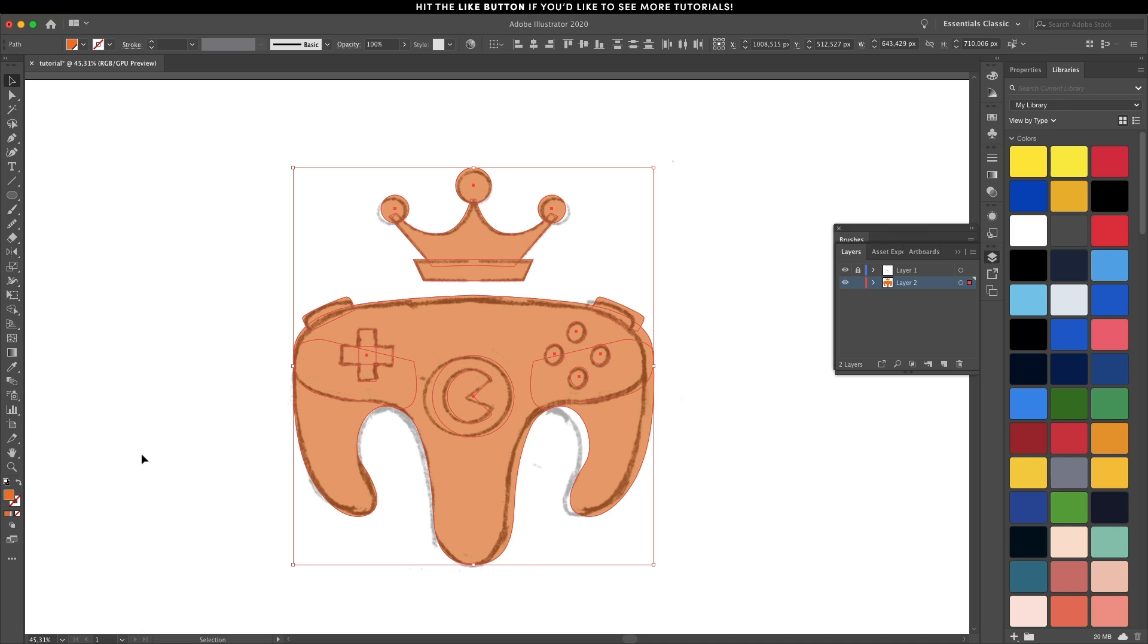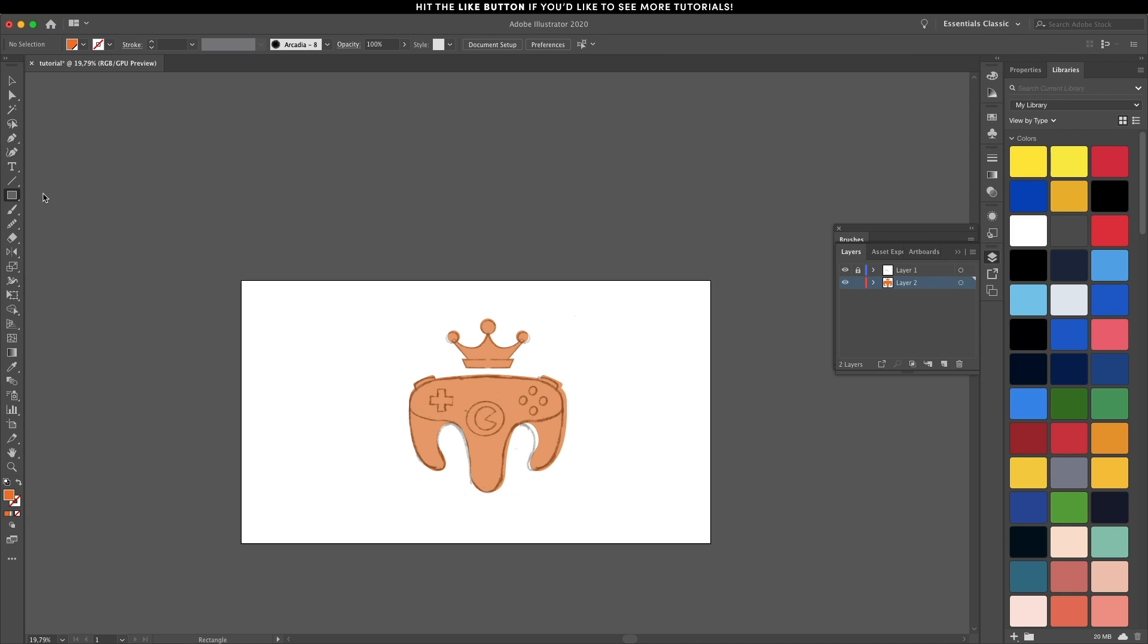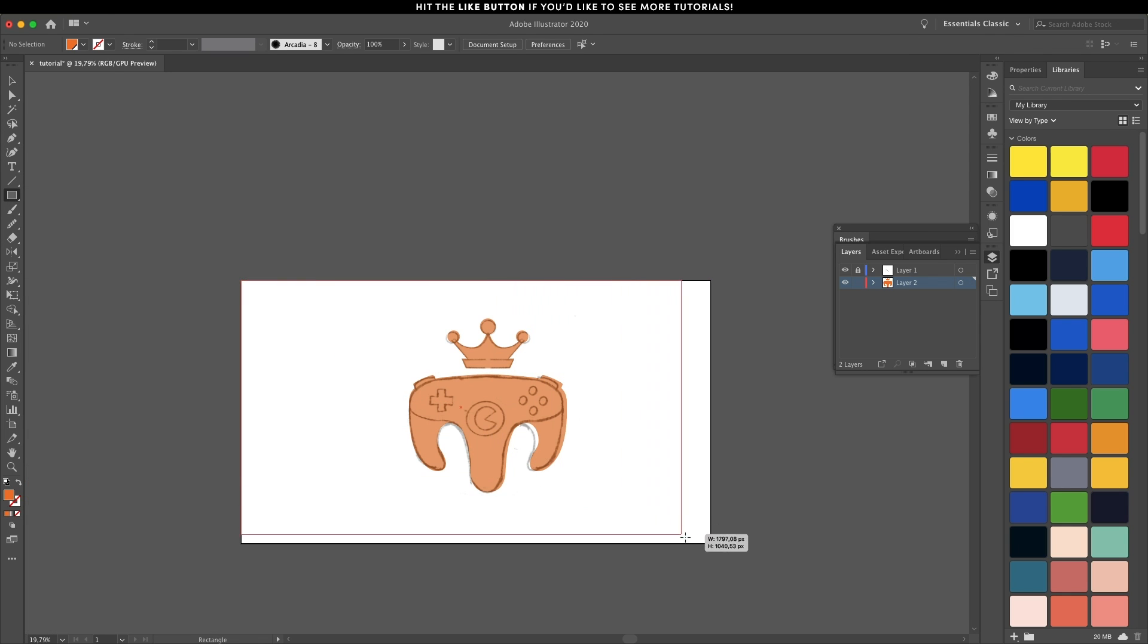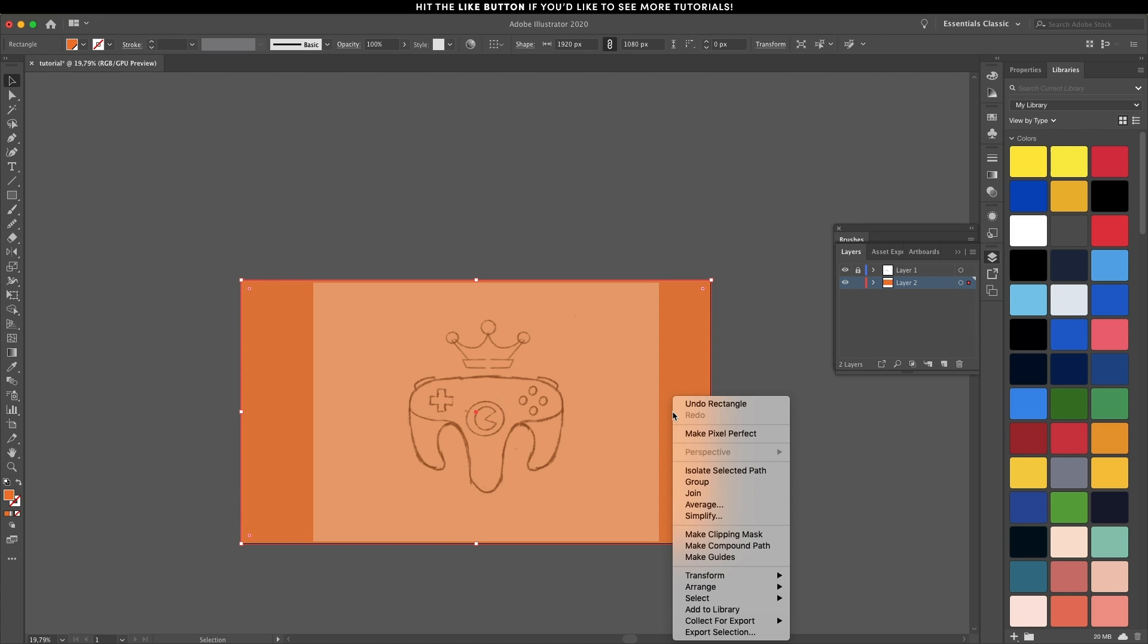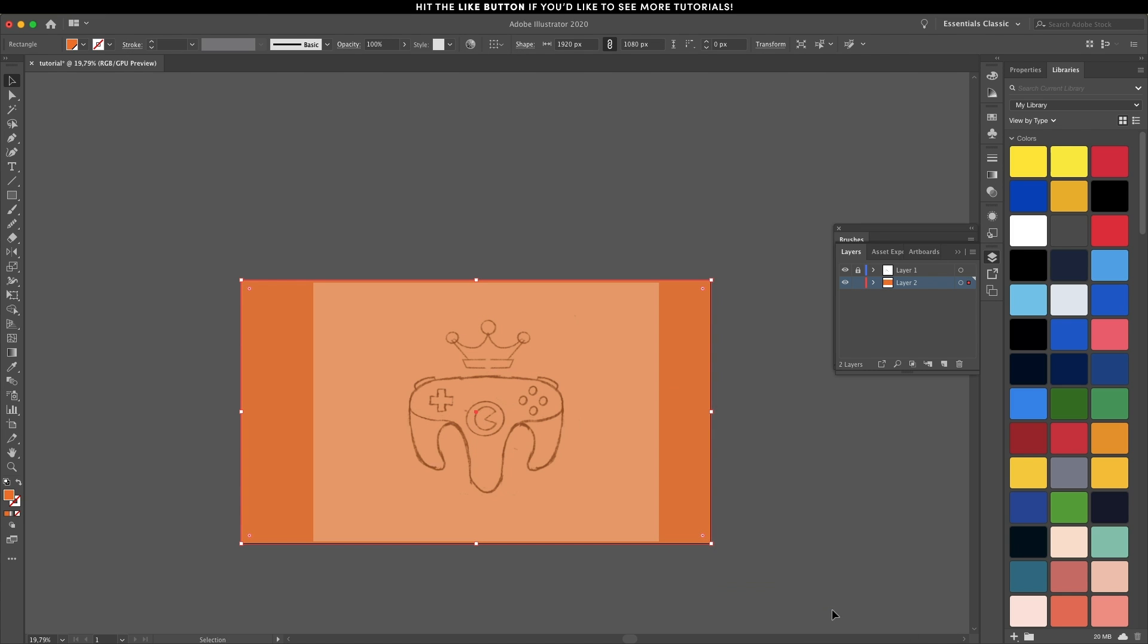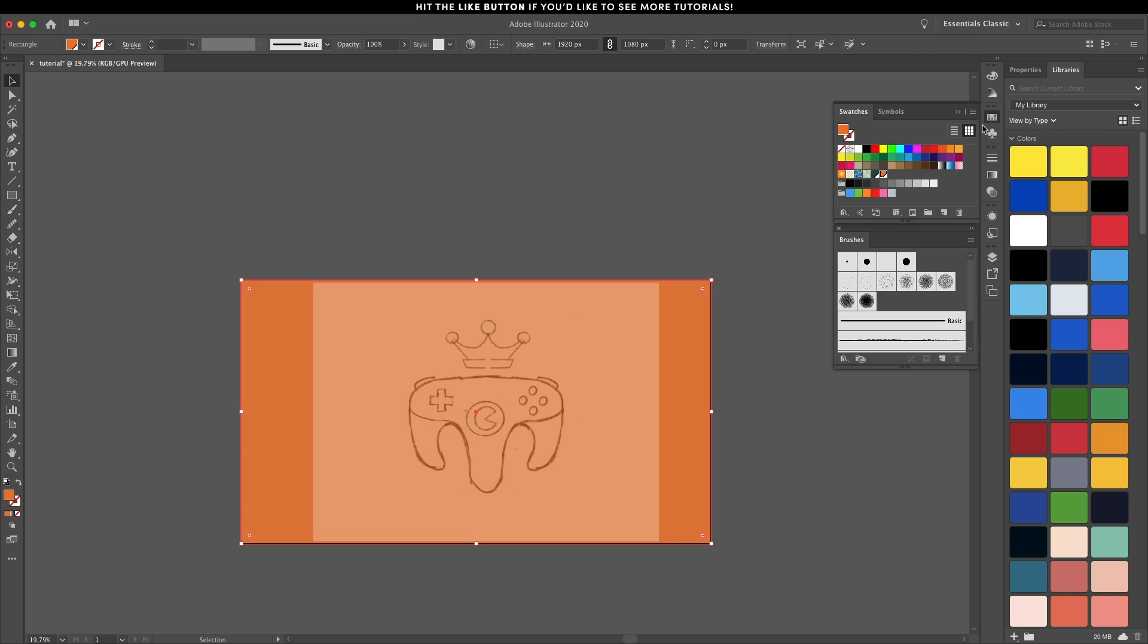I've now added the orange color to the fill and we also need a background color. So let's create a rectangle, send it to the back, and add the color from the swatches panel.